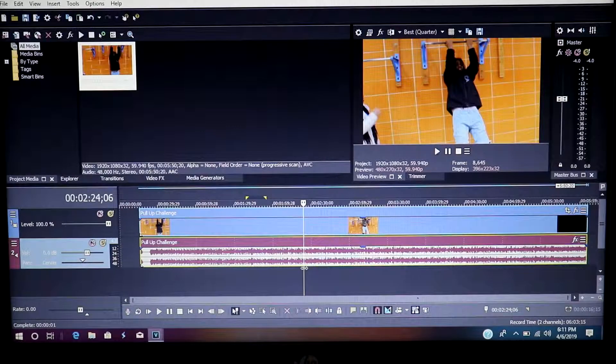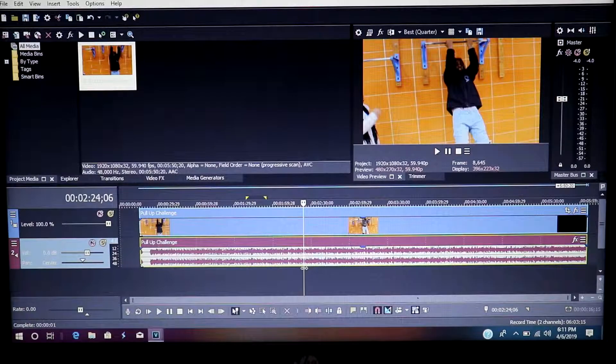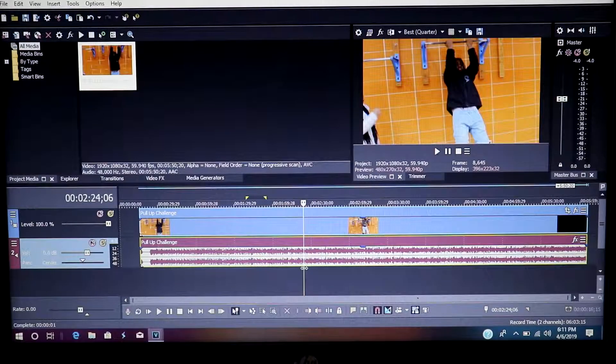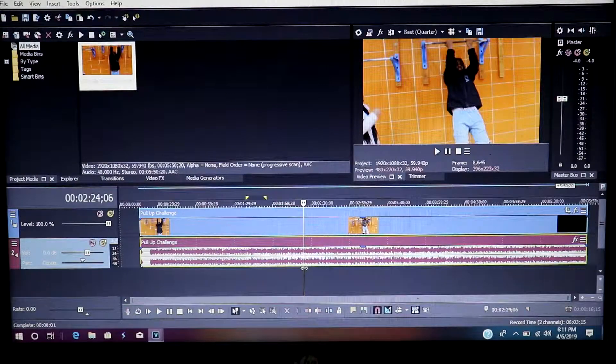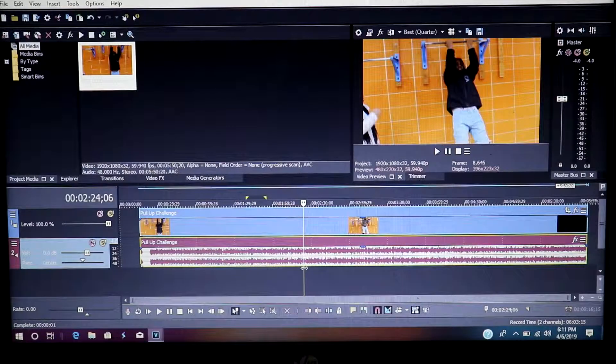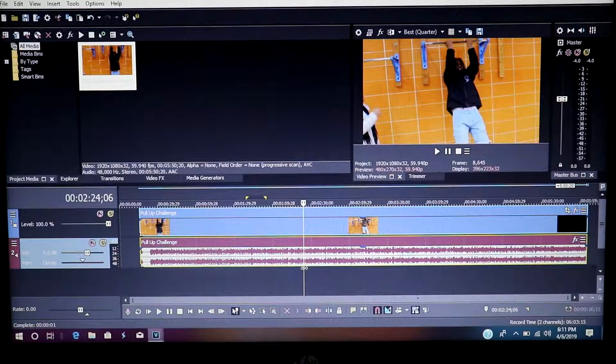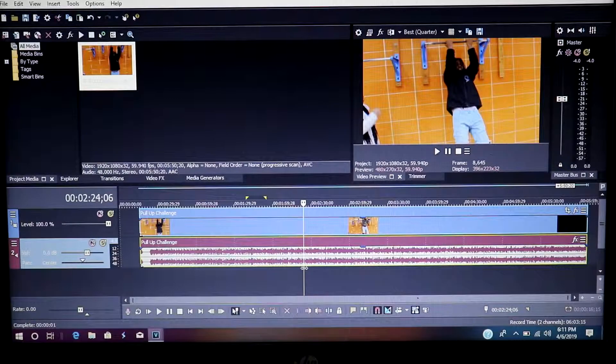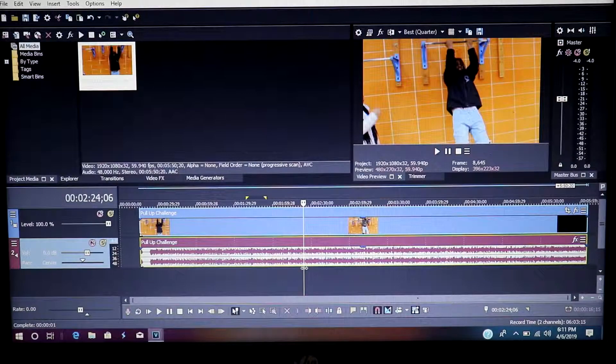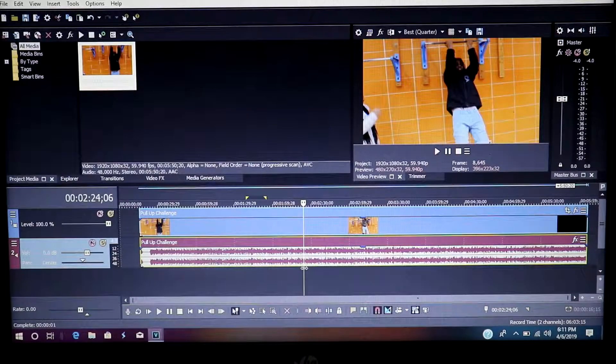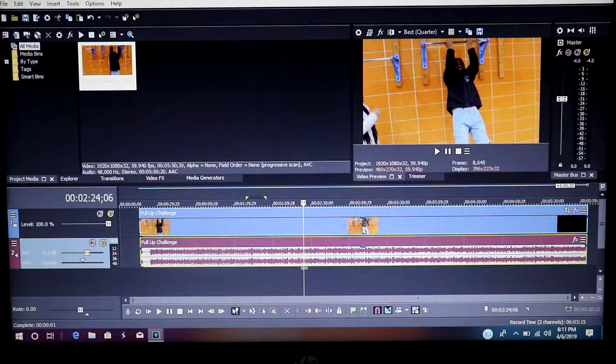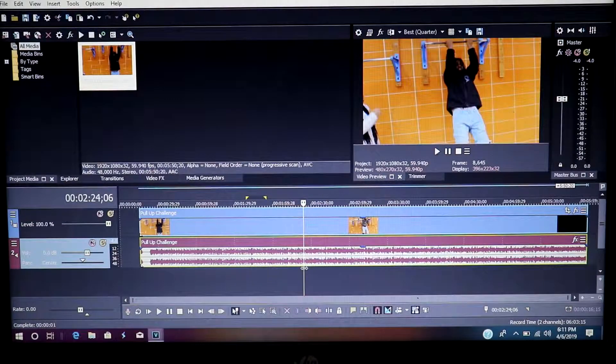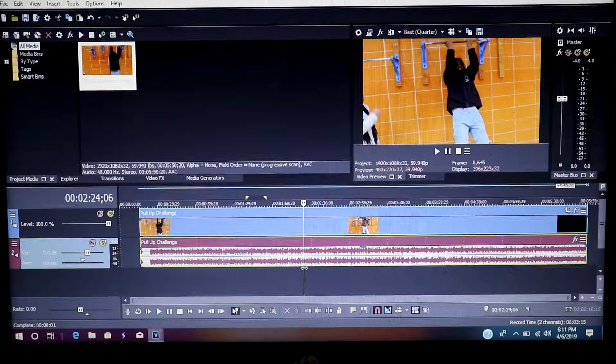So today I have a 100% guaranteed way to stop the lag in your Sony Vegas Pro, no matter what version you're using.